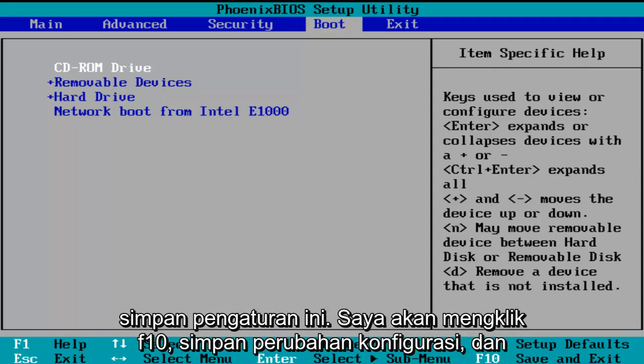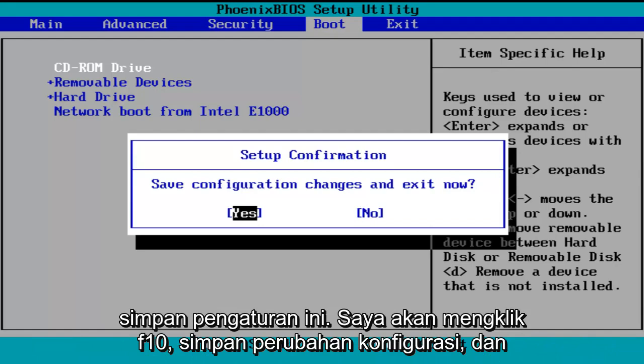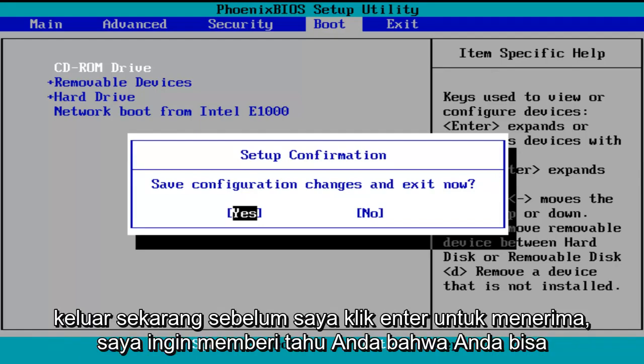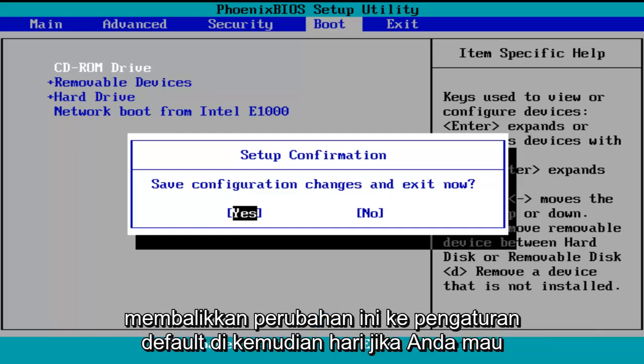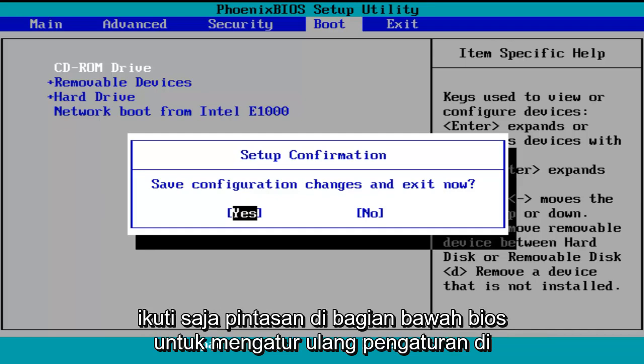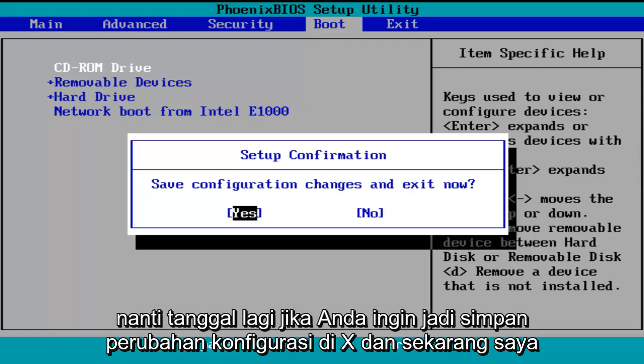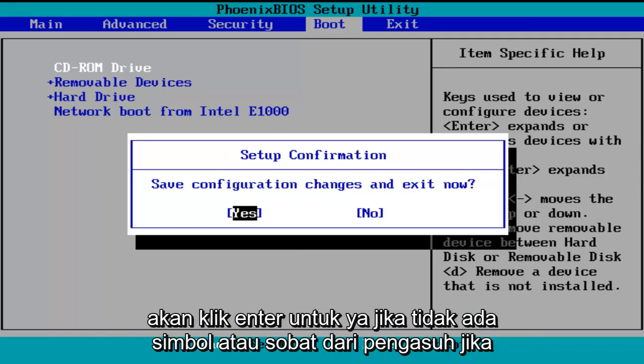So in order to save these settings, I'm going to click on F10 — save configuration changes and exit now. Before I click on enter to accept, I do want to let you know you can reverse these changes to default settings at a later date if you want to. Just follow the shortcuts on the bottom of the BIOS to reset the settings. So save configuration changes and exit now — I'm going to click on enter for yes.